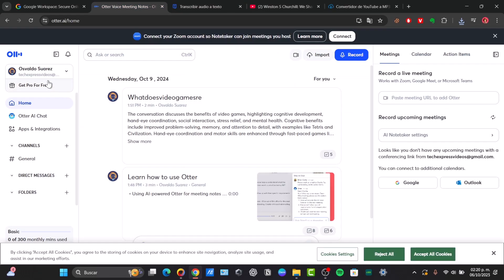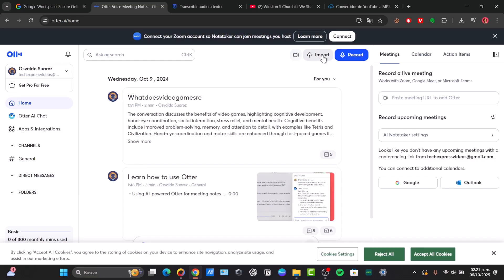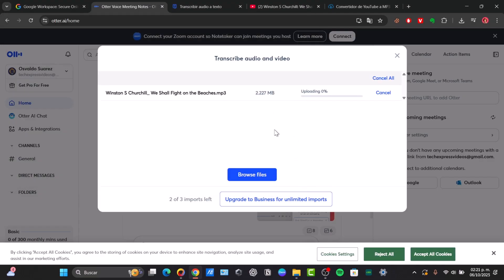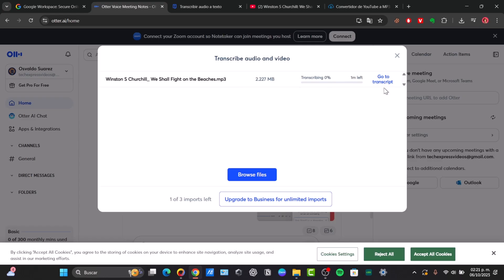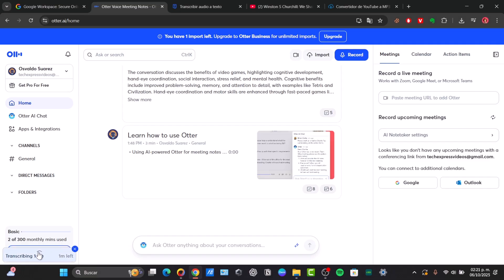Let's go and focus on Import. You can even record directly in here if you want to, but in my case I'm going to focus on Browse My Files. I select the Winston file, and then I go for Transcribe. As you can see, we now have it transcribing. I have one minute left. If I close this, you can see this should appear in the upper side — you have one import left. Accept all the cookies, and here is my transcribed file as we are getting started.